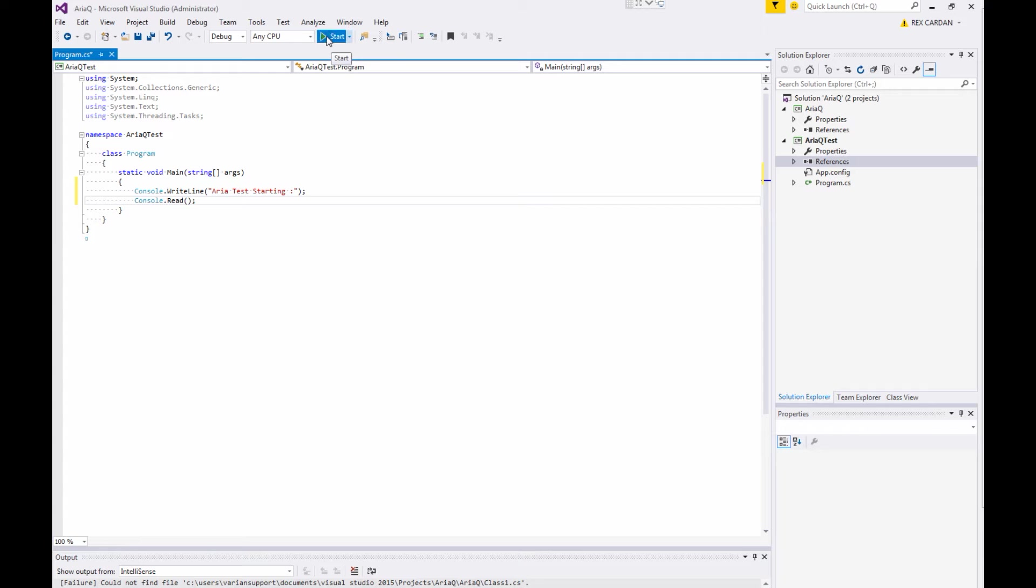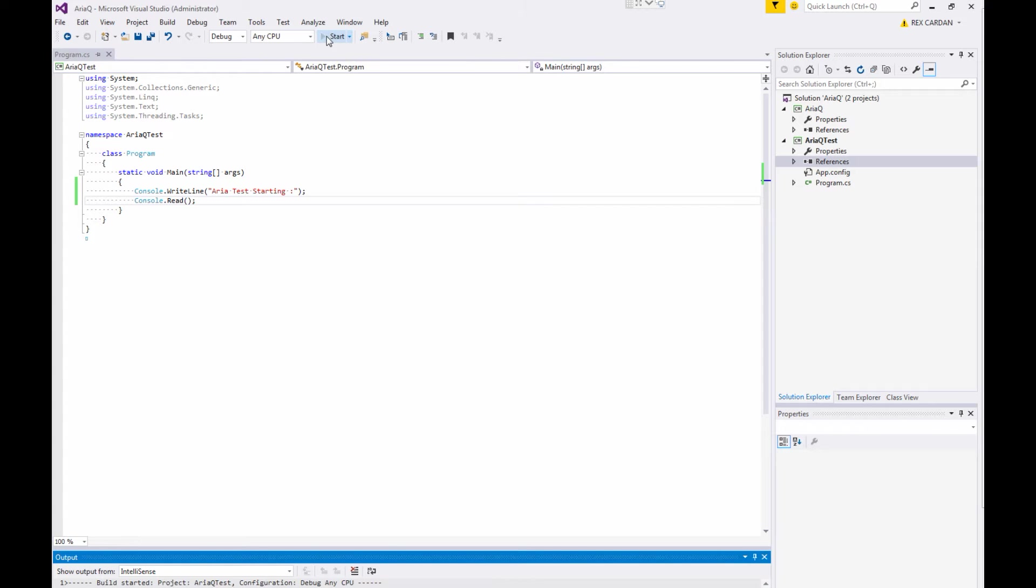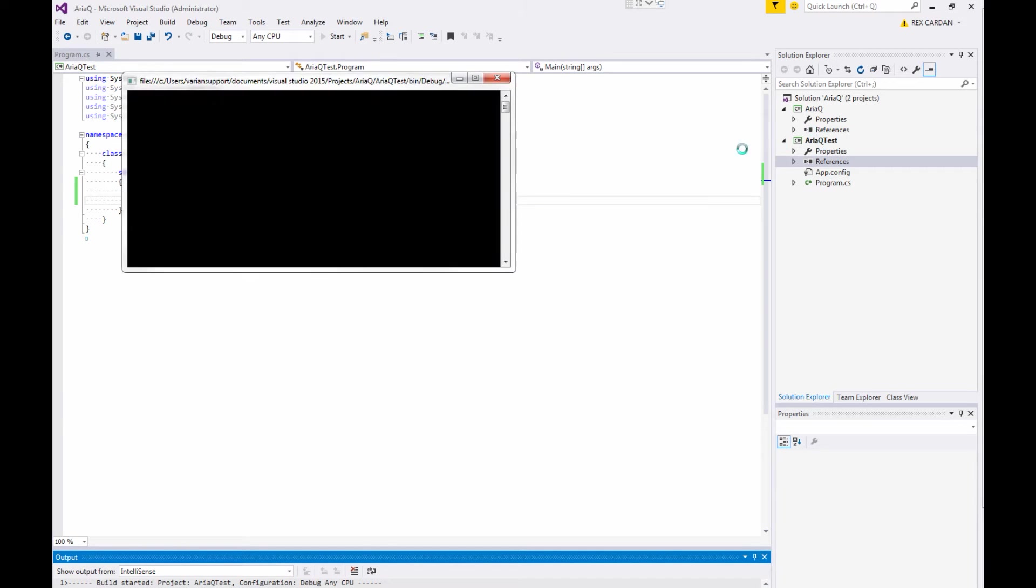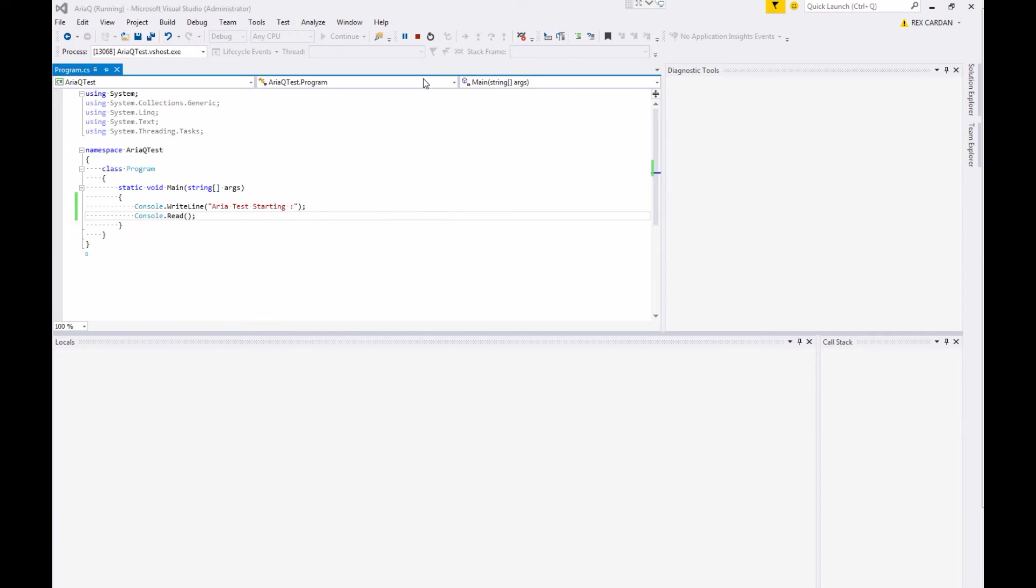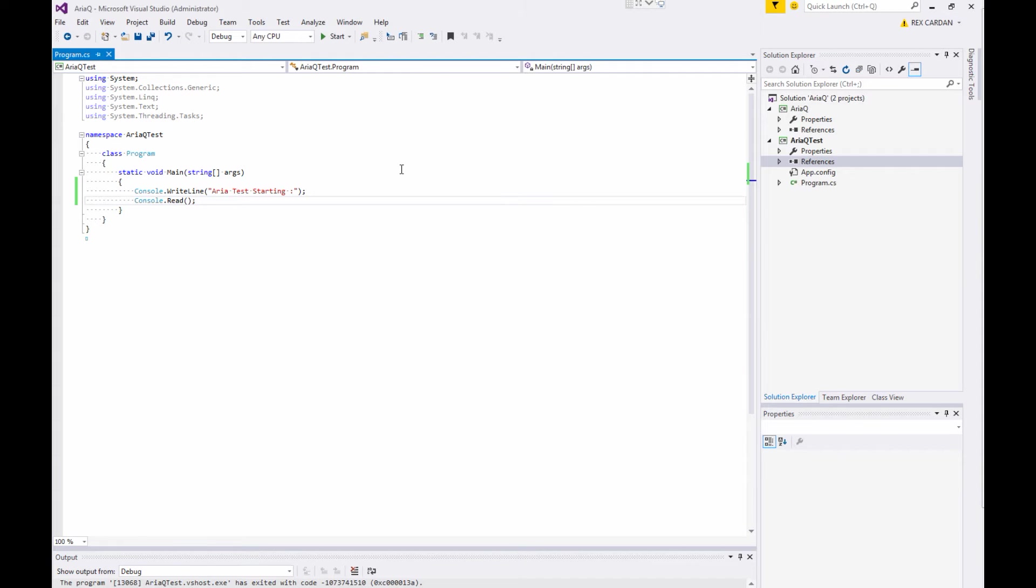Write line ARIA test starting. And then I'm going to stop the console with a read. And let's run it, make sure it works, make sure the right project is getting called. Yes. So that was simple. It doesn't do anything.